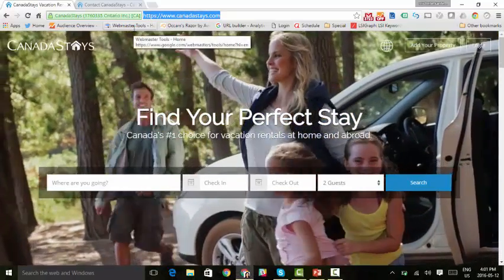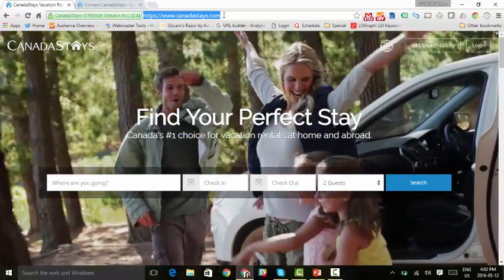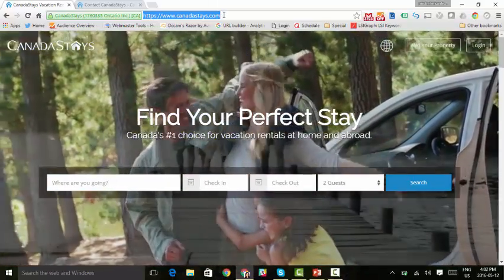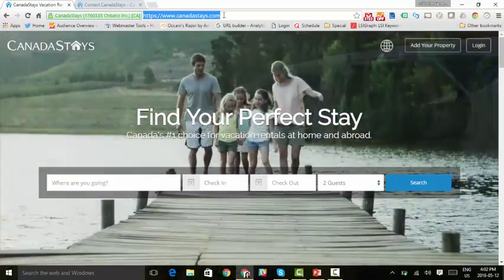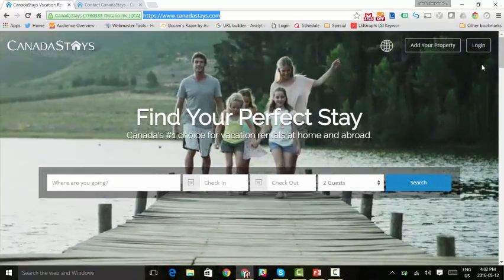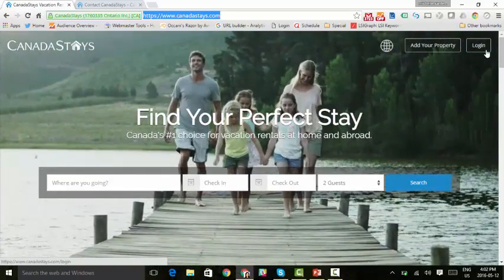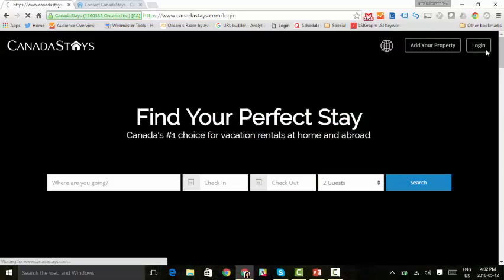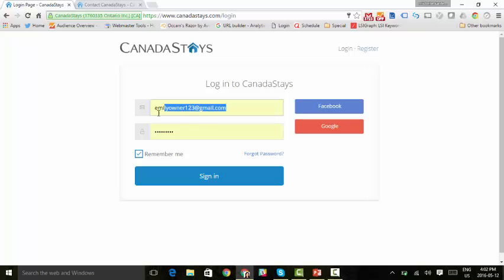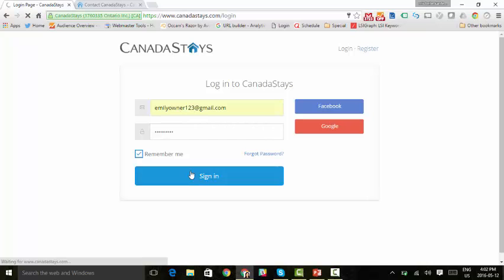The first thing we're going to do is go to CanadaStays.com homepage. Once you're there, scroll over to the top right-hand corner where it says Login and click. This redirects to our login screen. You're going to go ahead and enter your email address and then your password. I'm going to go ahead and type one in and click Sign In.